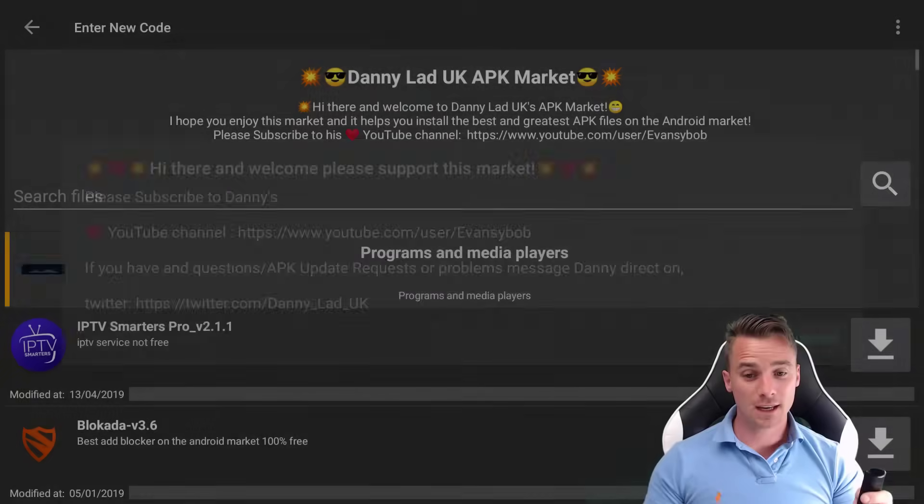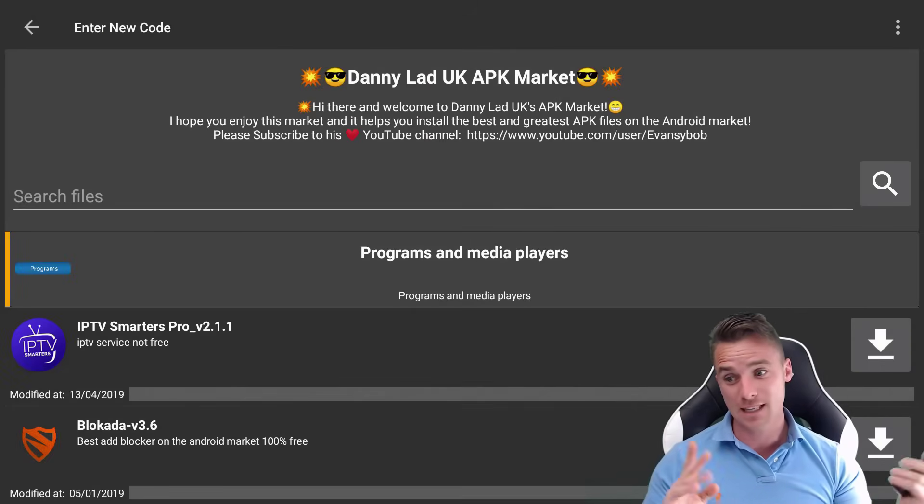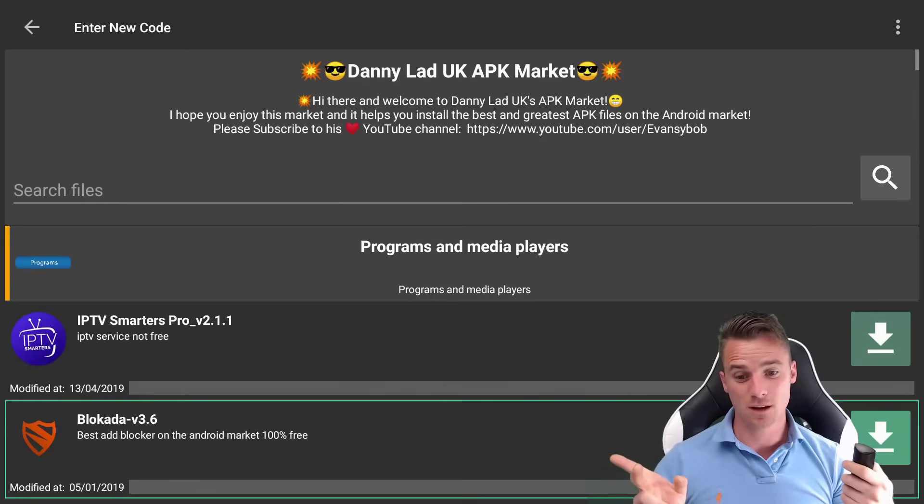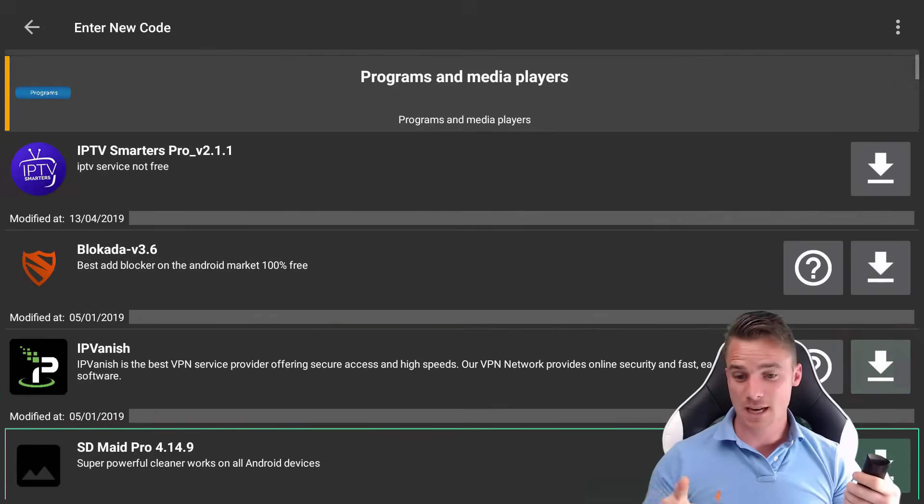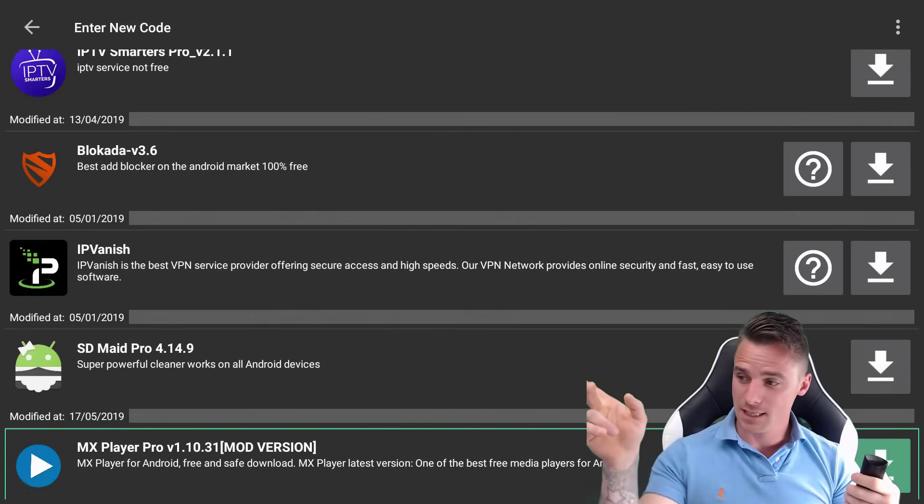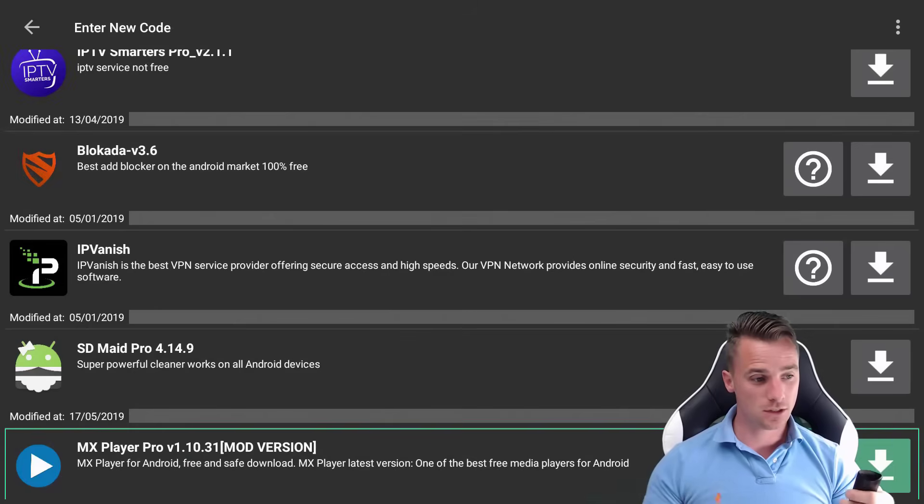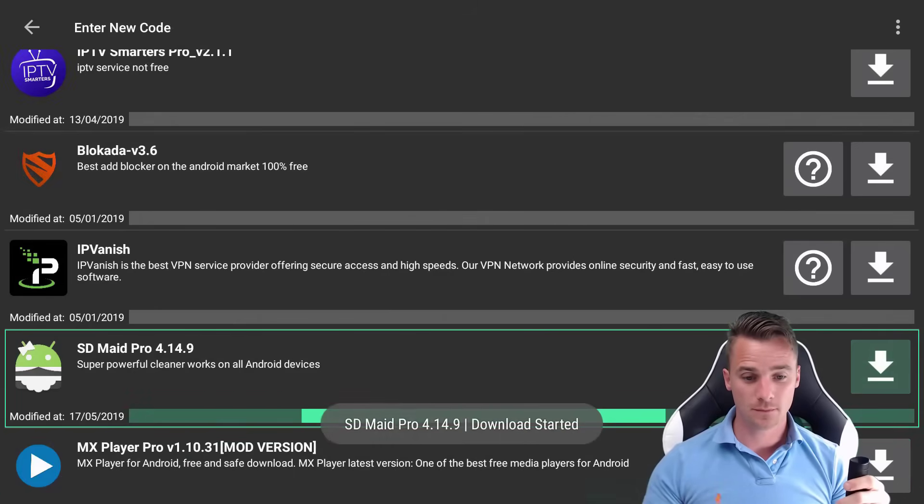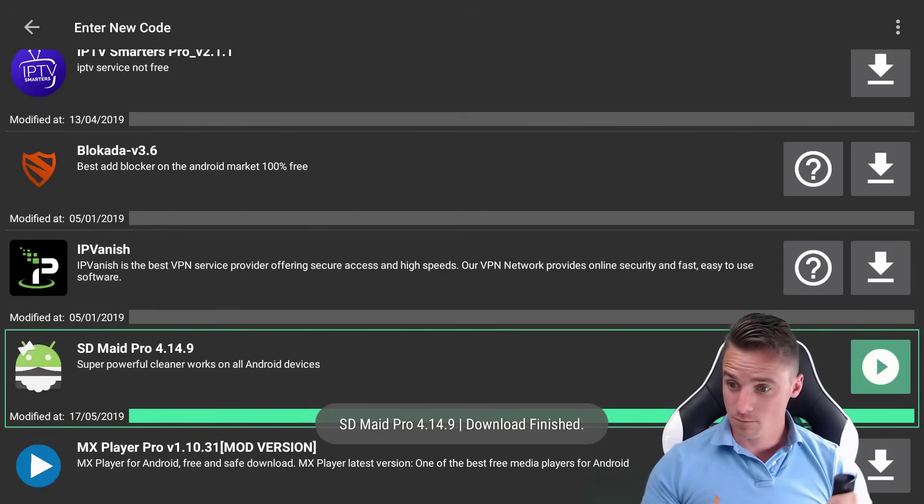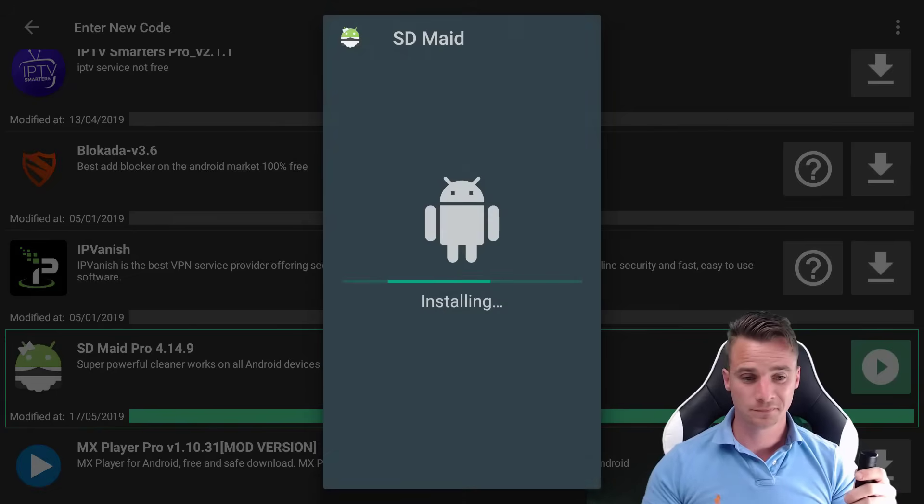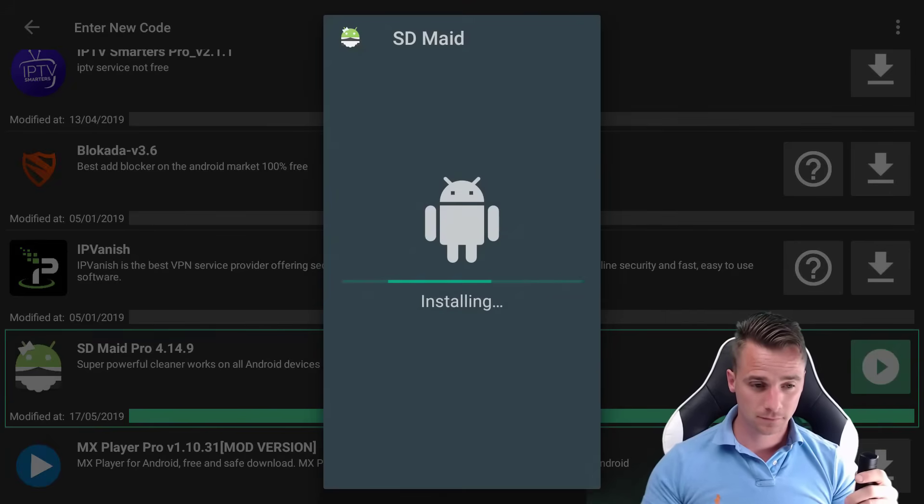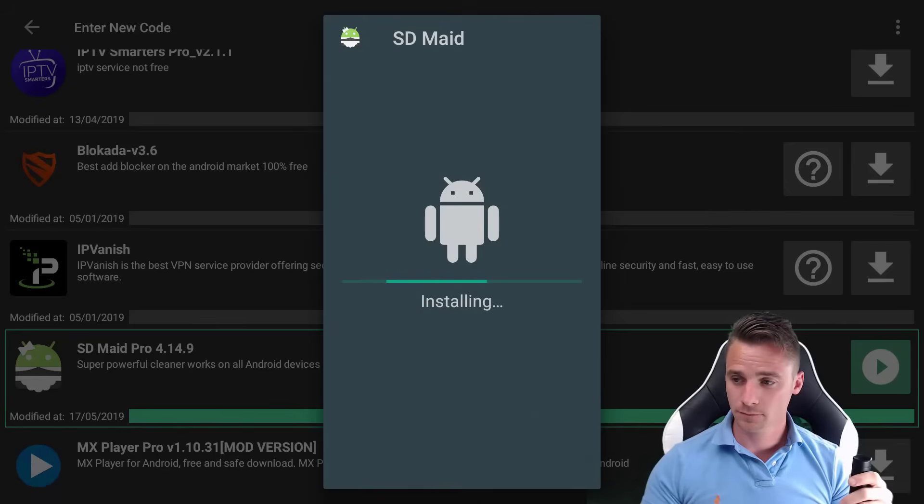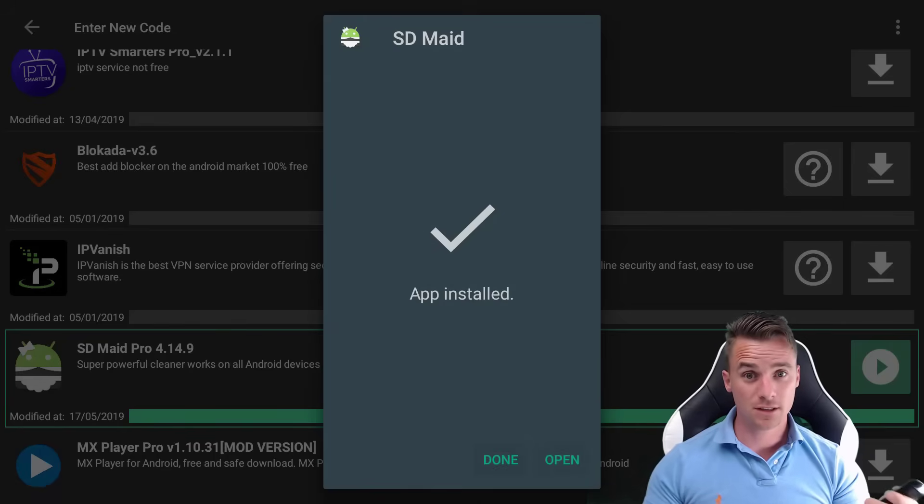So once we're in the market, I've basically put it really close to the top. There it is, guys. That's what you're looking for. SD Maid Pro. And you are just going to download it from there. And just click the play button and let it install. And then just open it up.